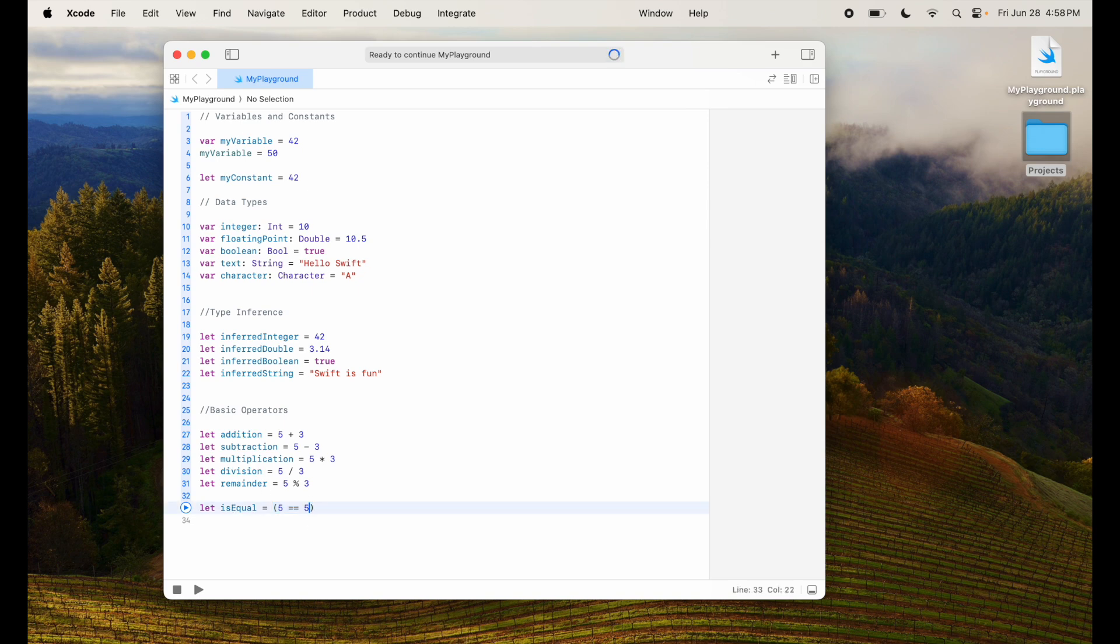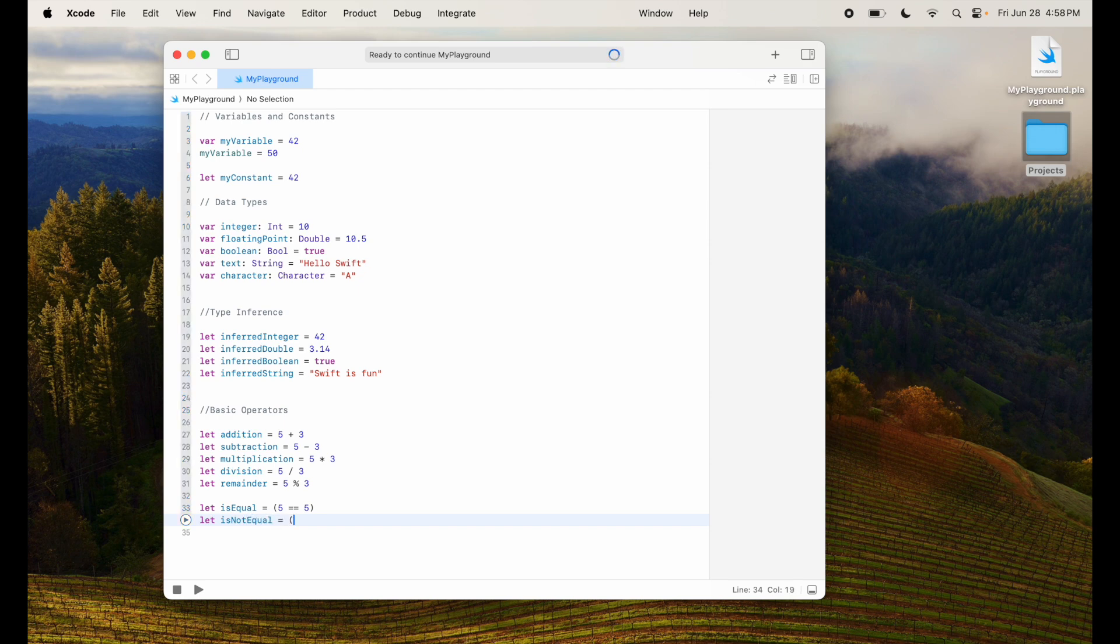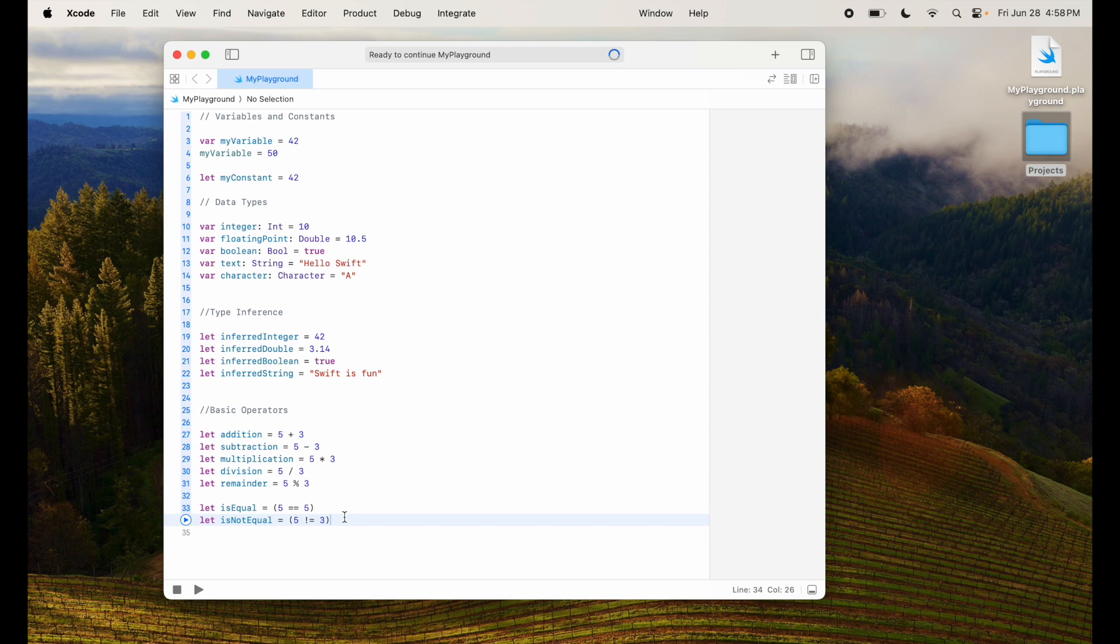But if I say 5 double equal to 5, it will have a value of true. Let isNotEqual equal to is 5 not equal to 3. So it will do the math here, is 5 not equal to 3 which is true. And that's what it will assign this variable or constant.